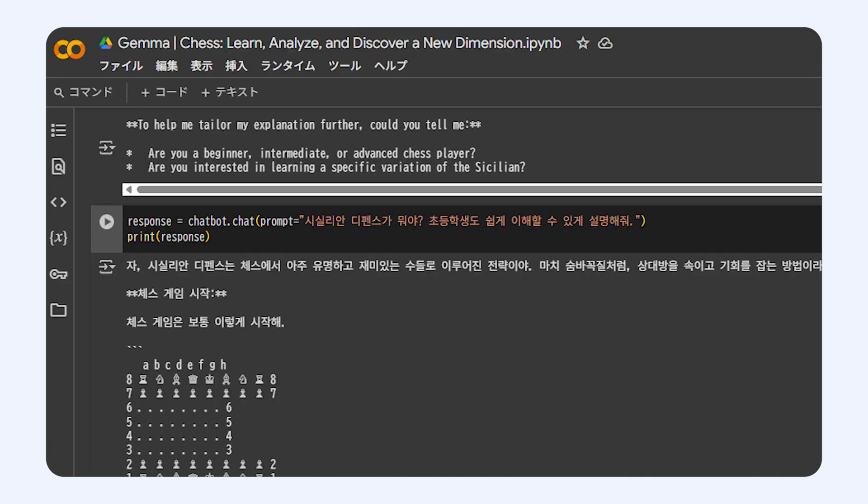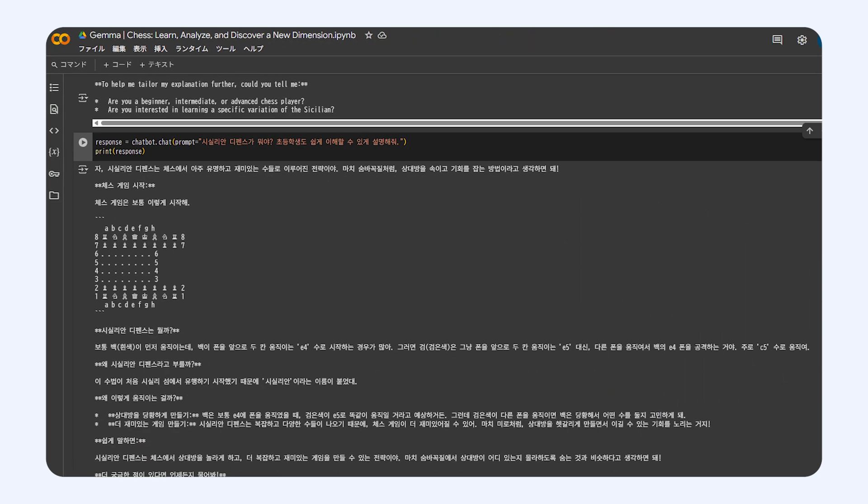Well, you could simply ask Gemma in your own language, like Korean for example, and it would totally understand and explain it to you. Kind of like having a really smart chess encyclopedia right there whenever you need it. And it gets even cooler.